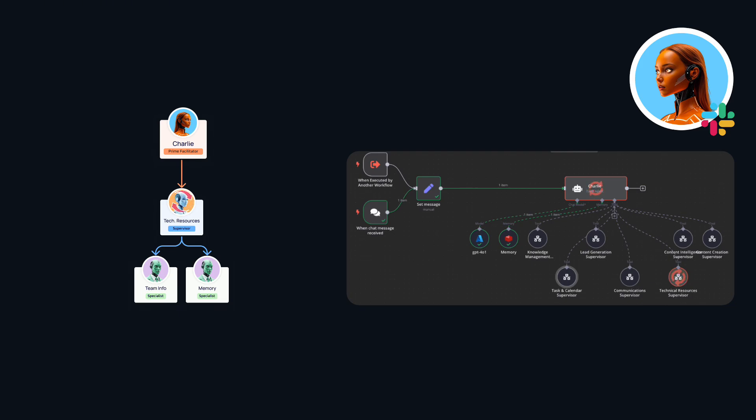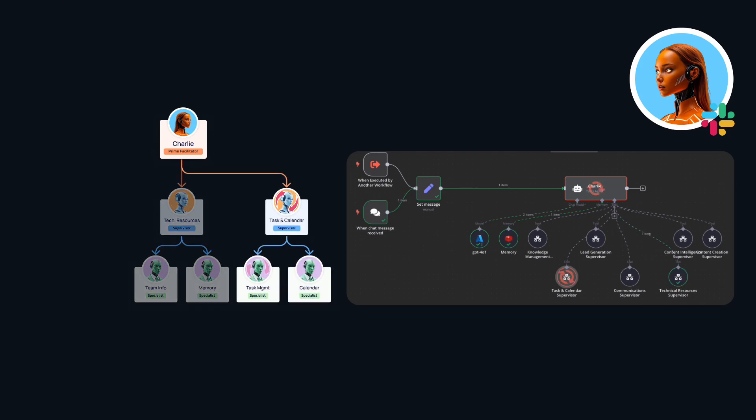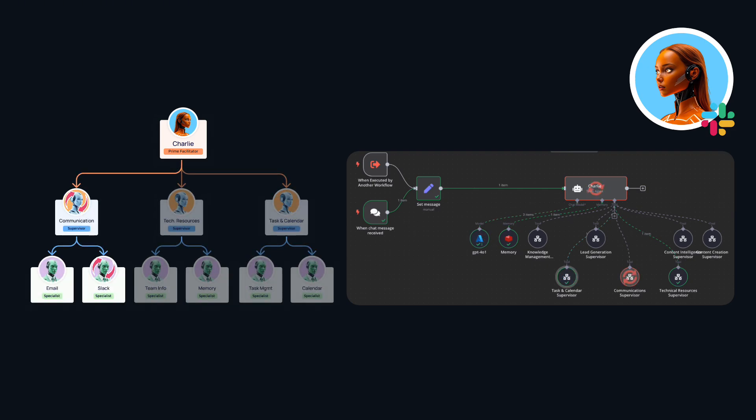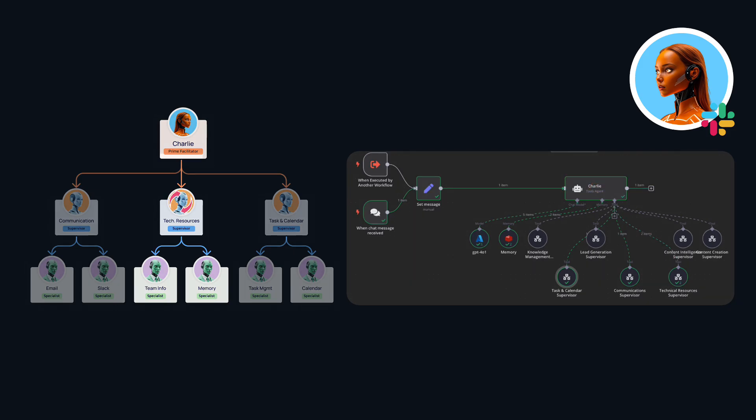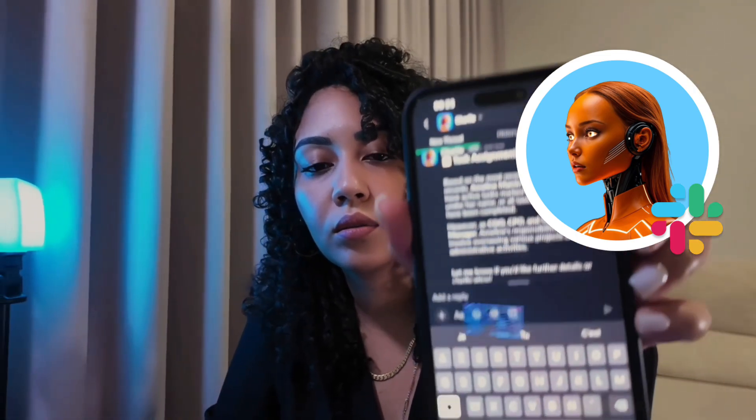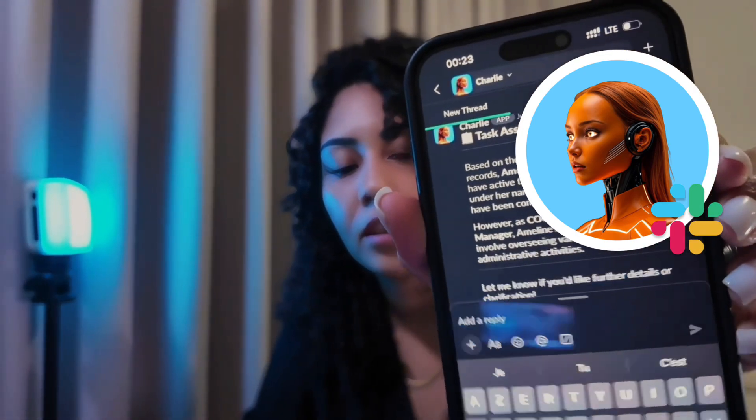Charlie checked in with the technical resource supervisor for that info. She hands things over to the task and calendar supervisor, who makes the final call to the task agent. And we got a message from Charlie. So I get two messages, the tasks into the Slack. But I can also get, since I talked to her using voice, I also get voice.